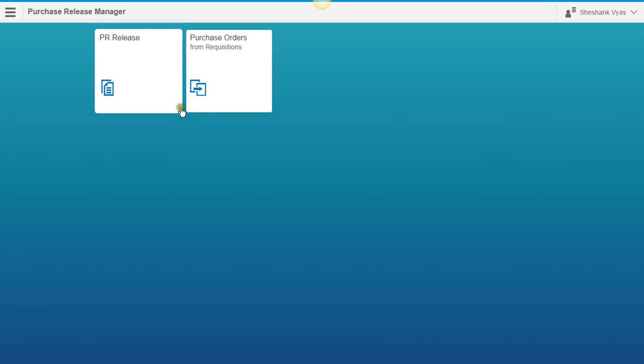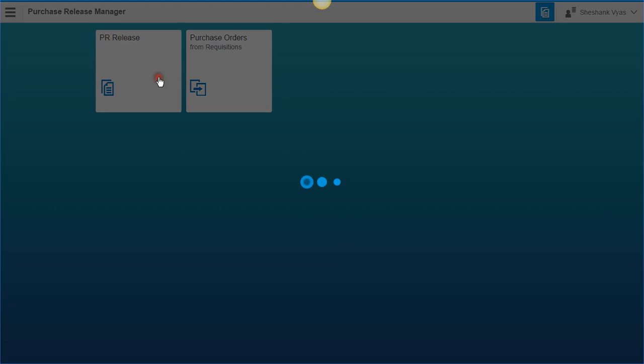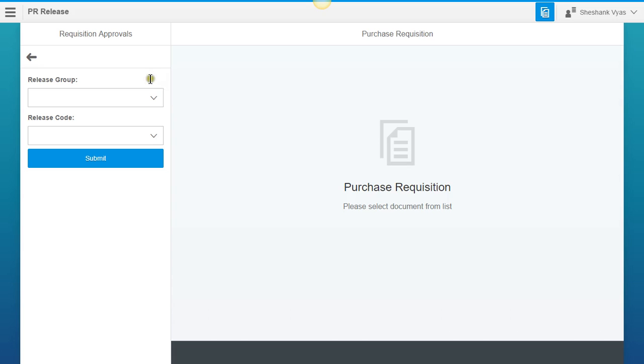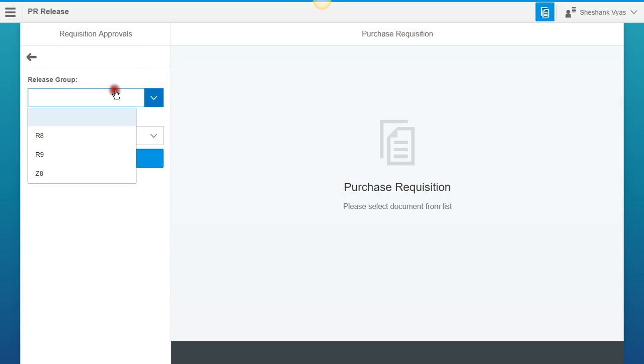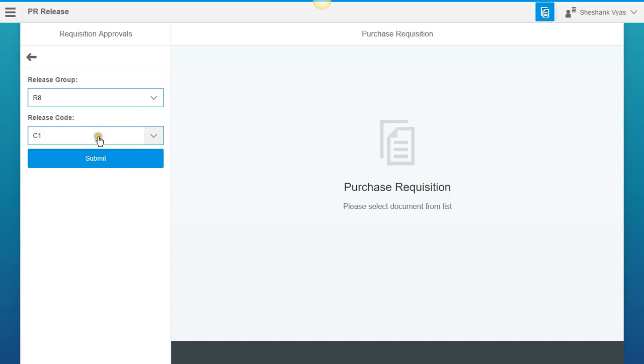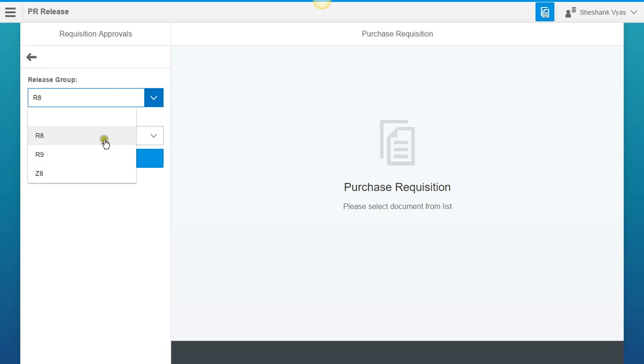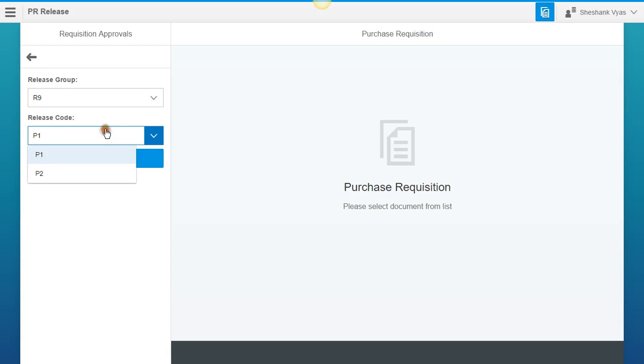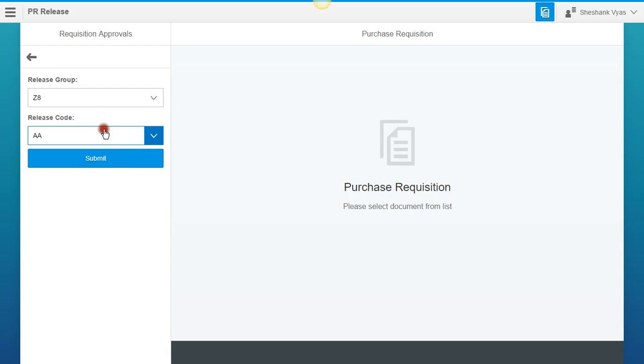We're going to start by clicking on Purchase Requisition Release. So when I click on this, it's going to have two inputs, Release Group and Release Code. The cool thing about this is that when you select the Release Group, it's going to automatically populate with the corresponding codes associated to that group. So as I go through the different groups, you're going to see the different codes populated in the drop-down.